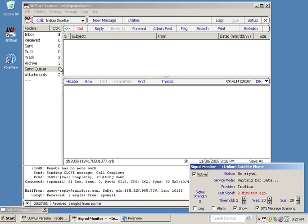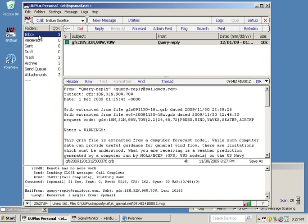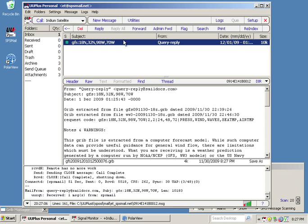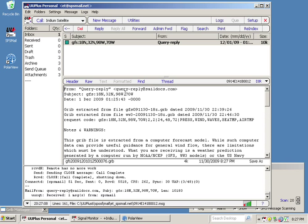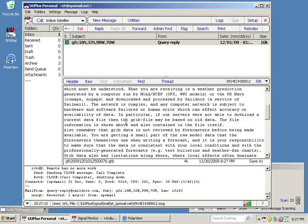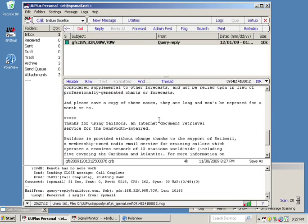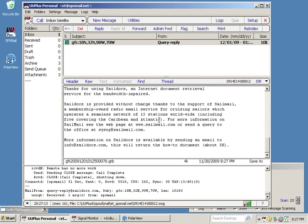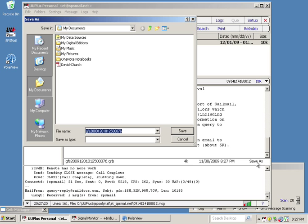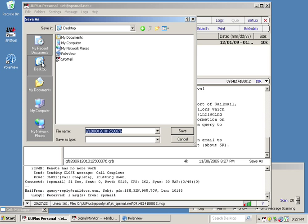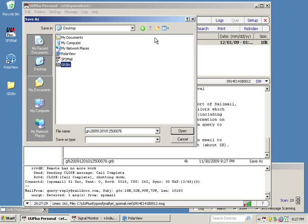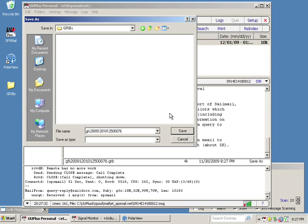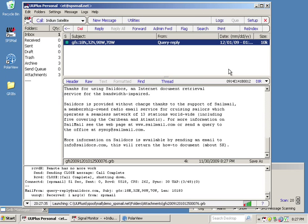Now if we go to our inbox, we can see that we have this query reply. And in this, it gives us some information. But what we're really interested in here is this attachment, this GRB file, 4K. What we're going to do is we're going to save as. And on my desktop, I'm going to create a new folder. I'm just going to call it GRIBS. And inside this folder, I'm going to go ahead and click Save. Our GRIB is saved.